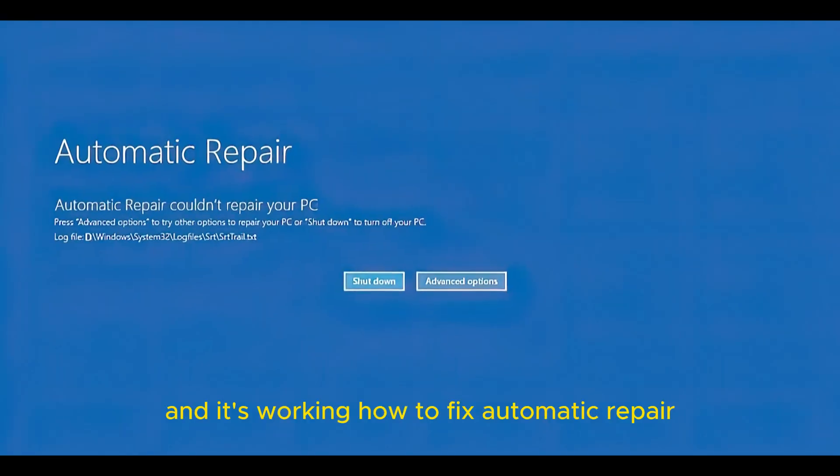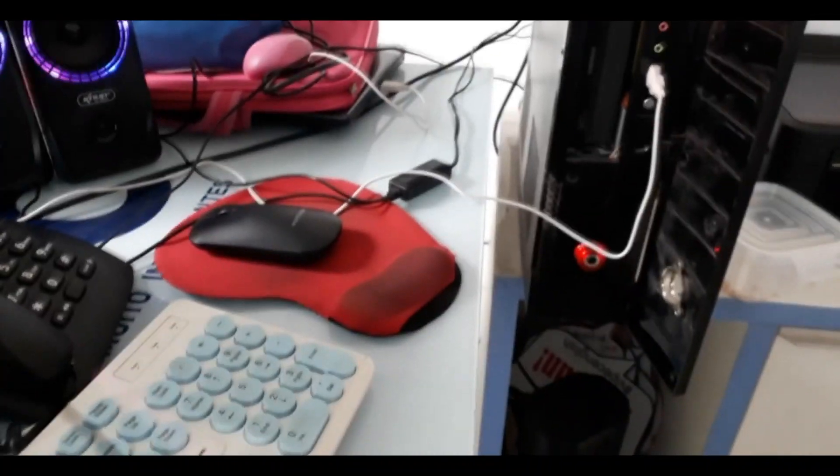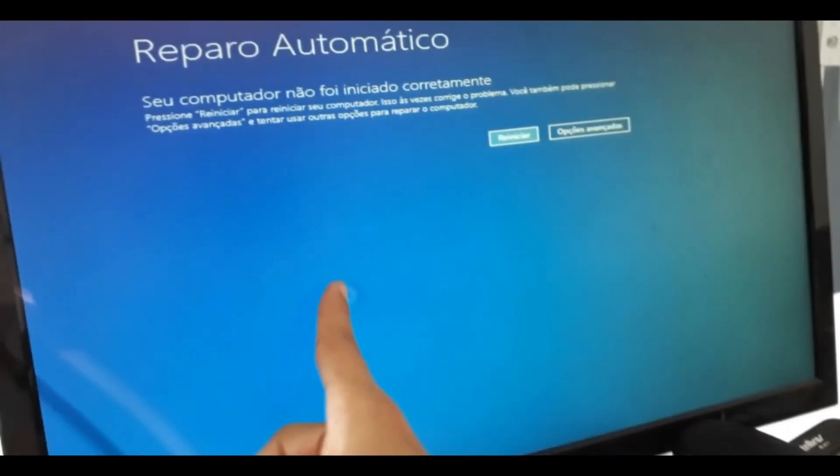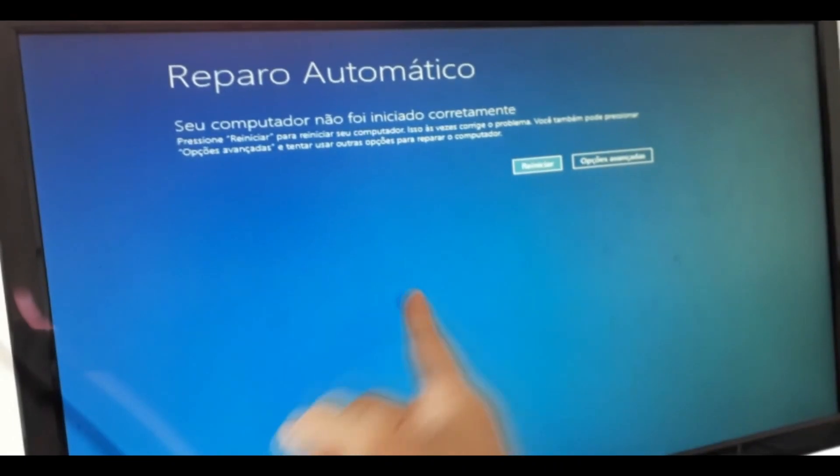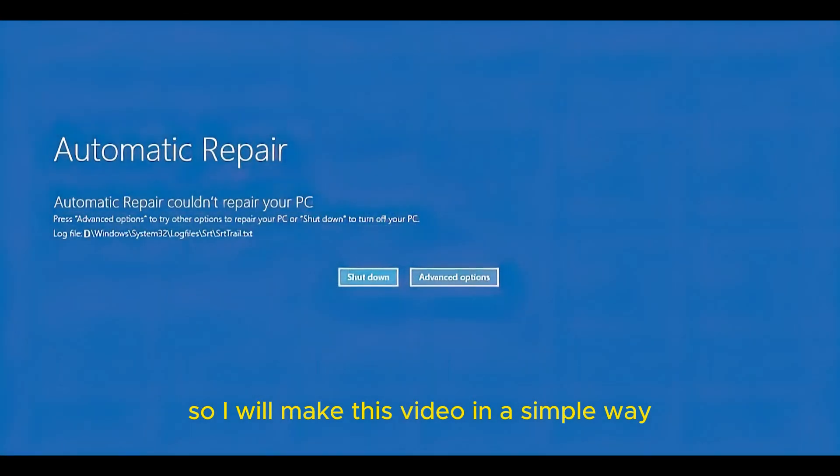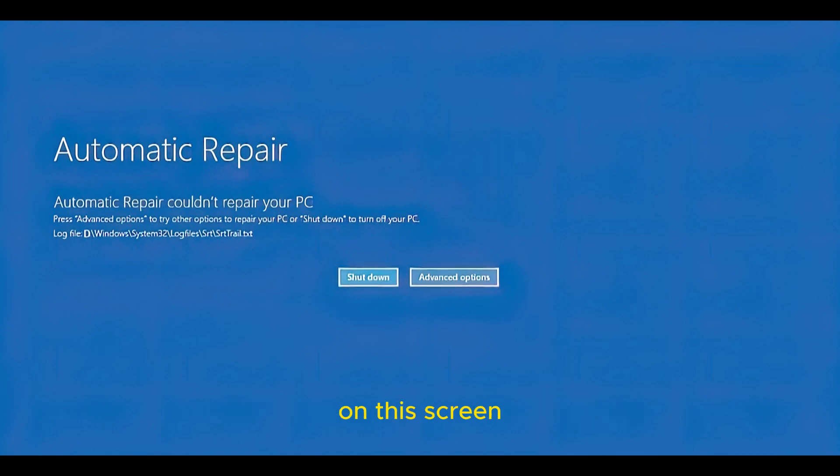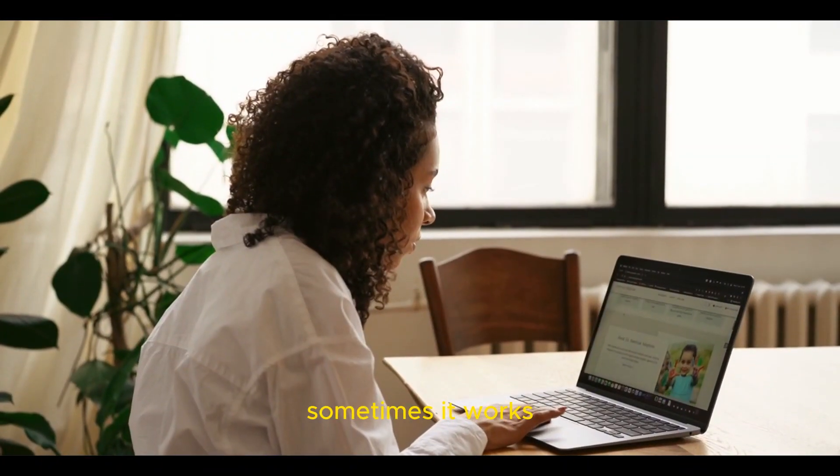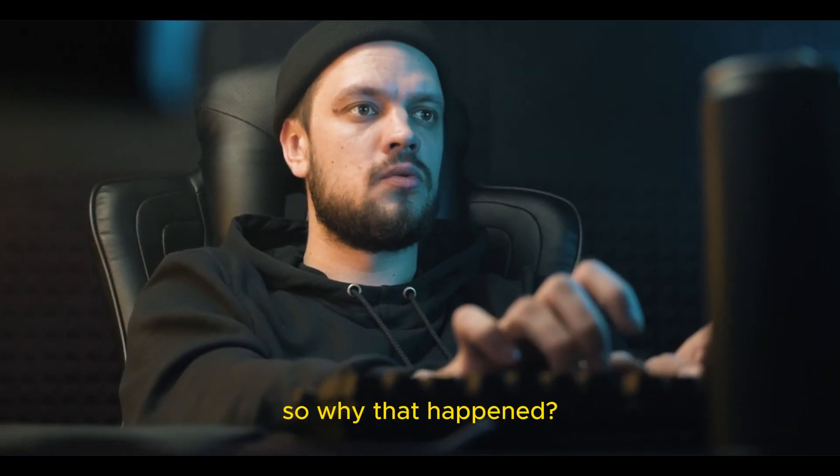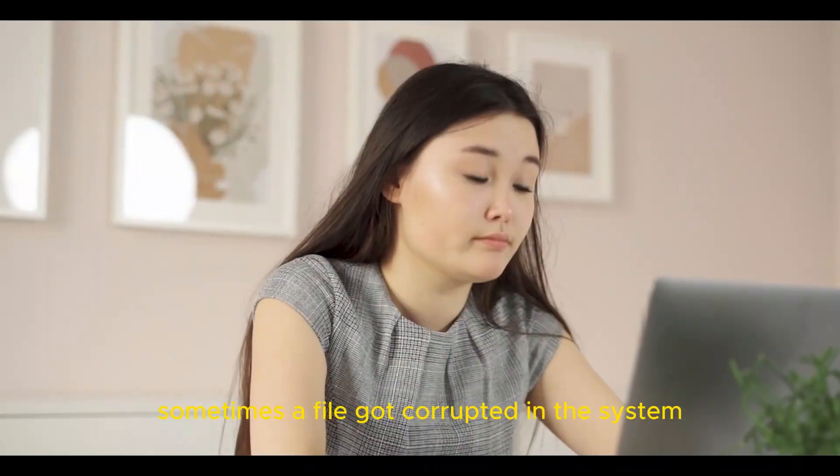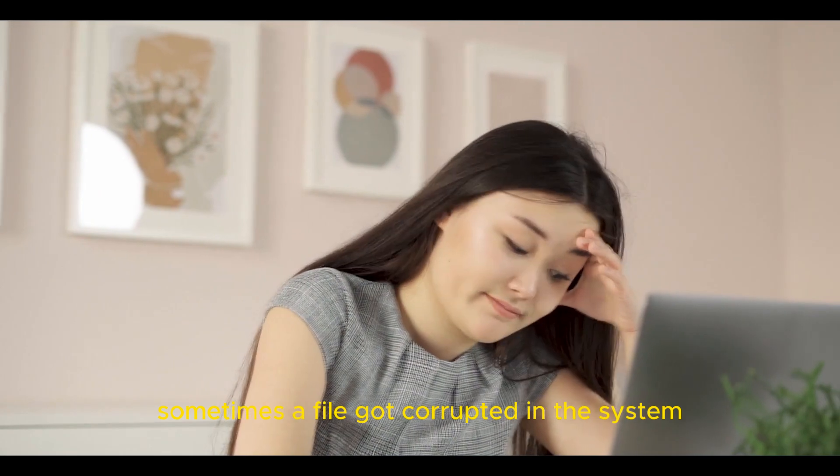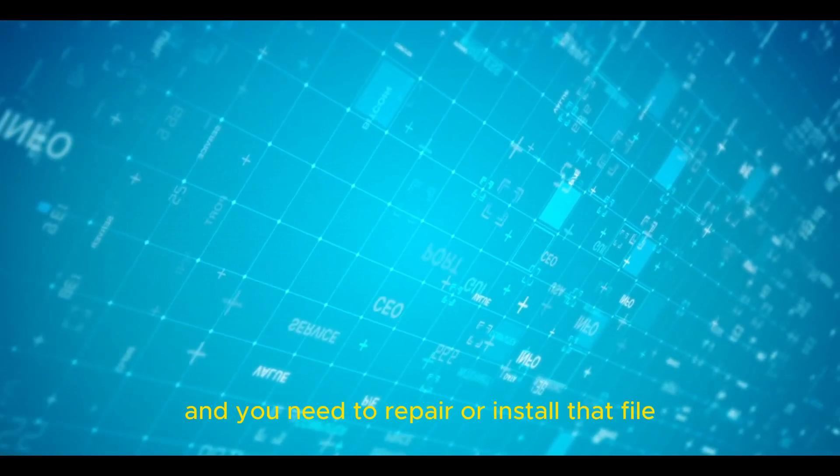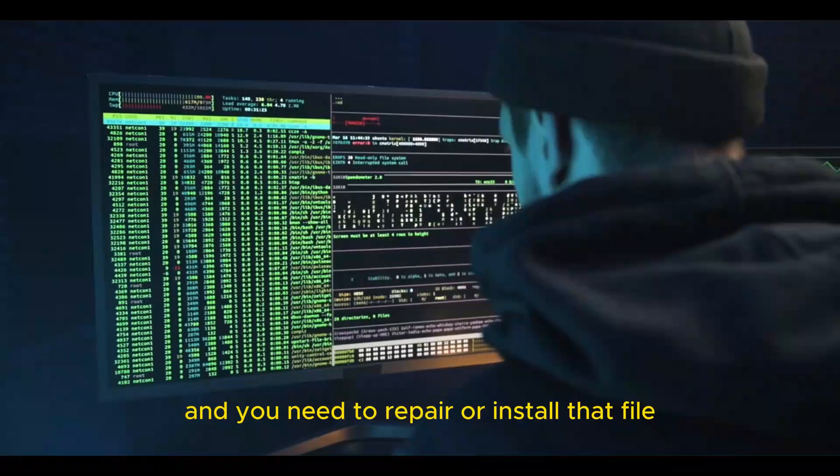How to fix automatic repair? Your computer or laptop was working normally and suddenly you are faced with this screen. Sometimes a file got corrupted in the system and you need to repair or reinstall that file.